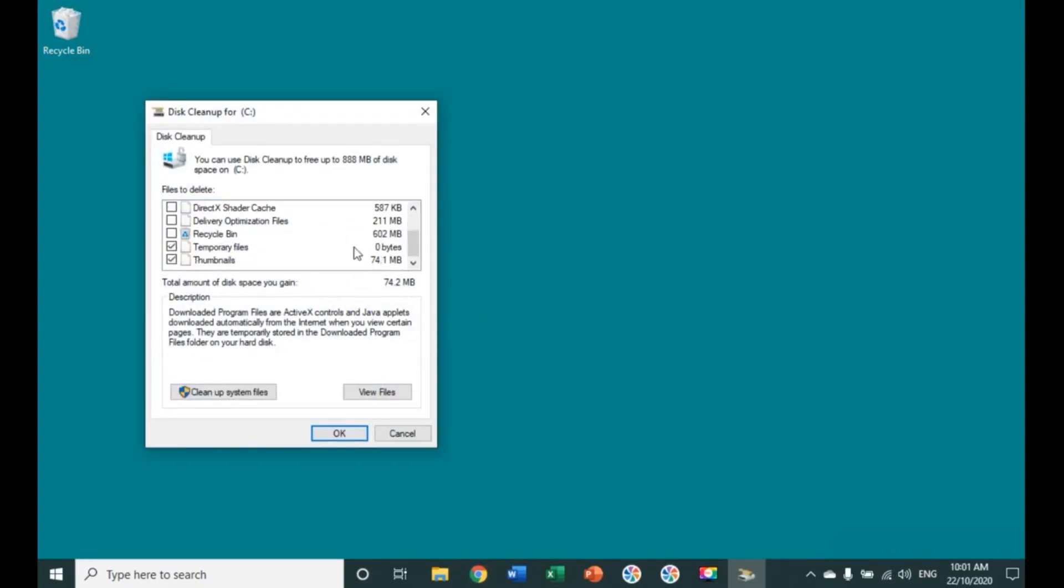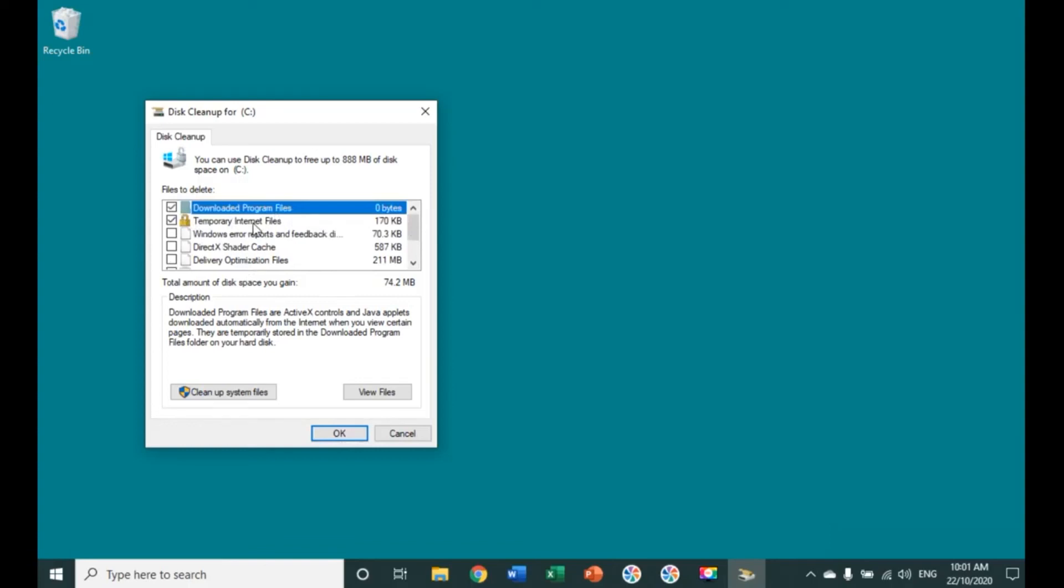The temporary internet files will remove the files from your Microsoft browser, and the temporary files will remove the files from your computer. Select OK, and the cleanup will begin.